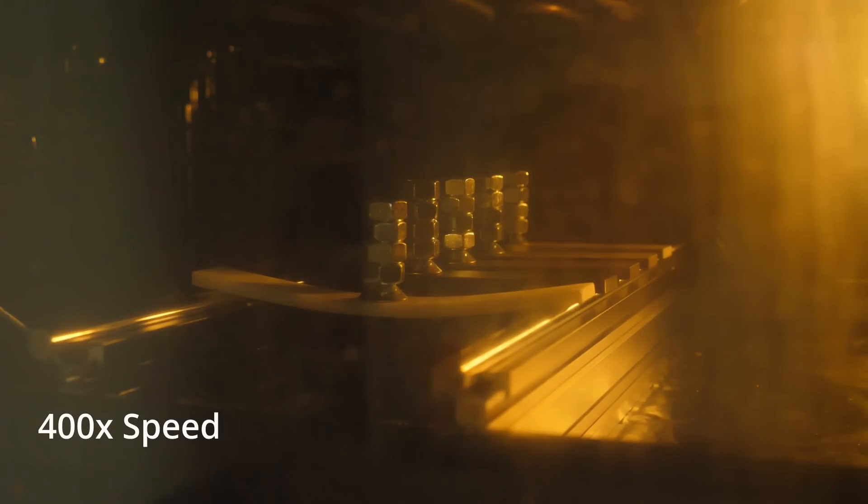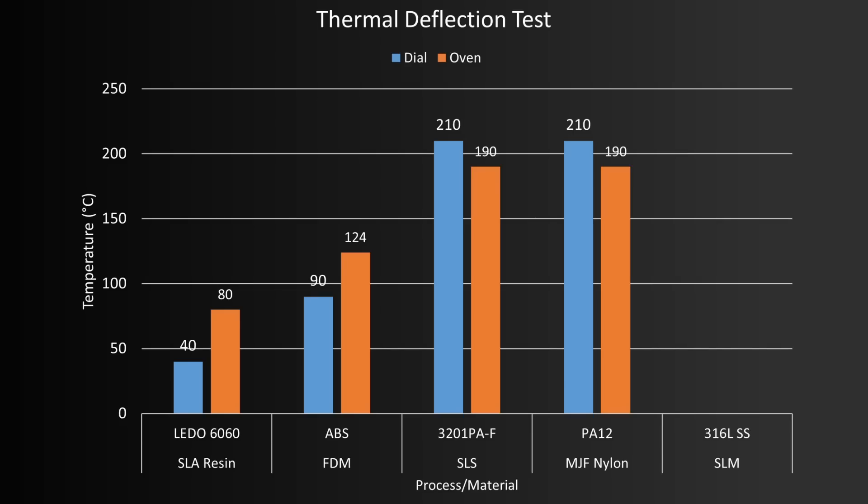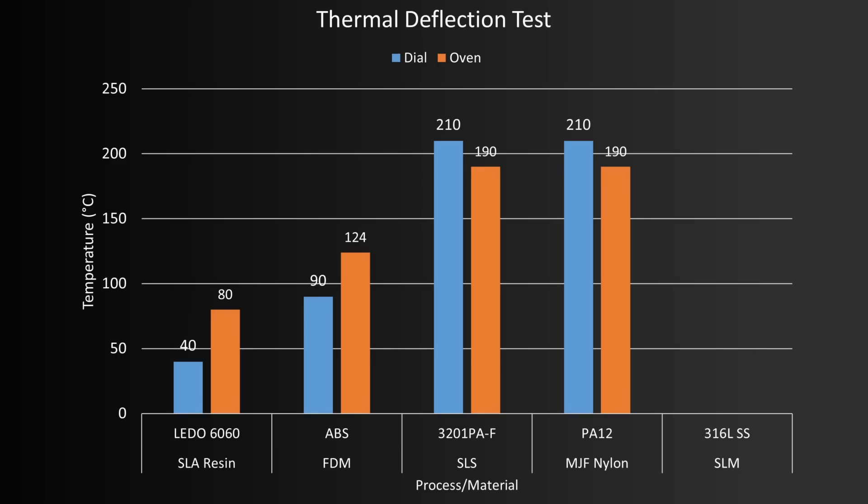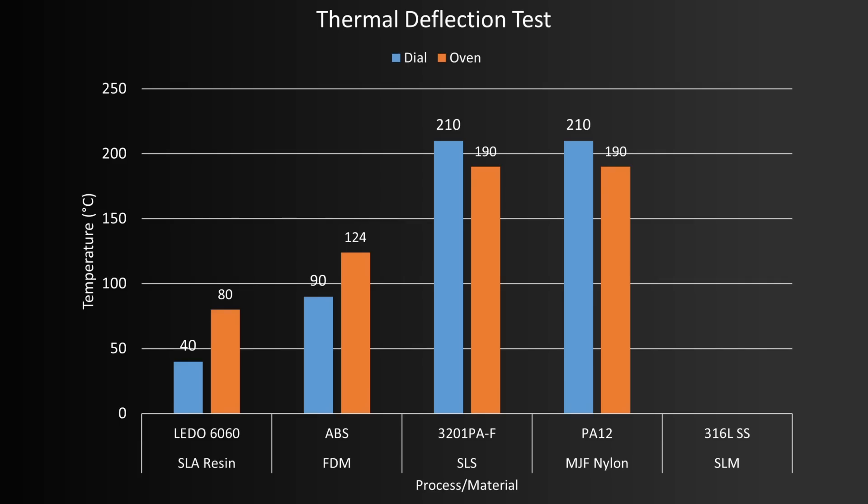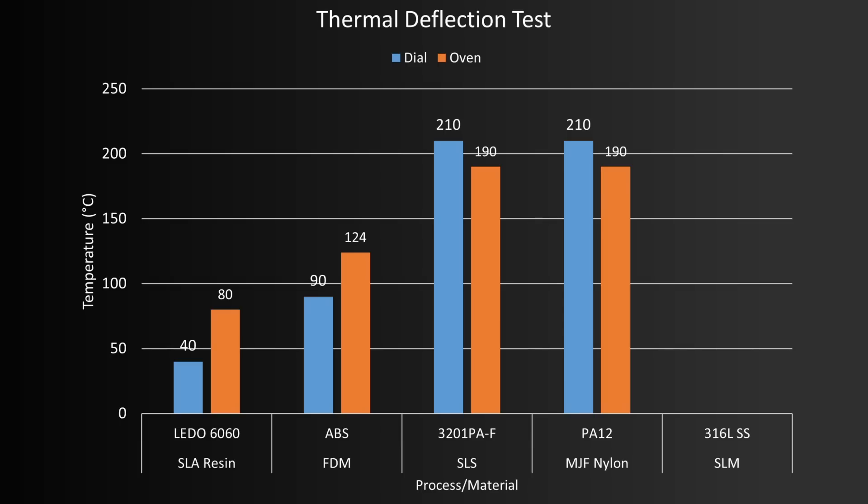The resin failed very early on, at the minimum dial temperature. ABS failed in its expected range, around 110 degrees Celsius, and both nylons failed similarly, around the 200 degrees Celsius mark. The SLM 3D printed steel did not deform at all. It was solid, and largely unaffected by the entire test, even up to maximum oven temperature.